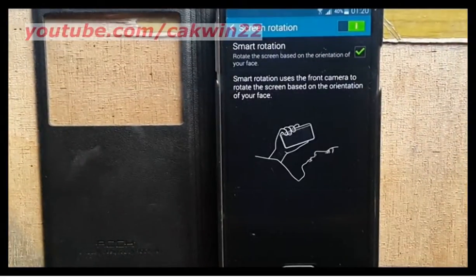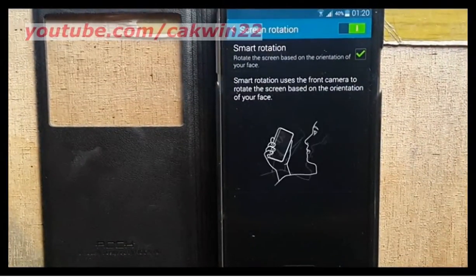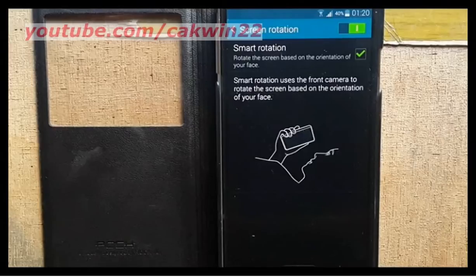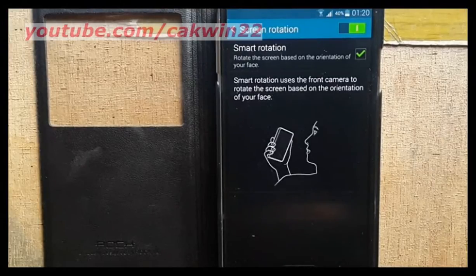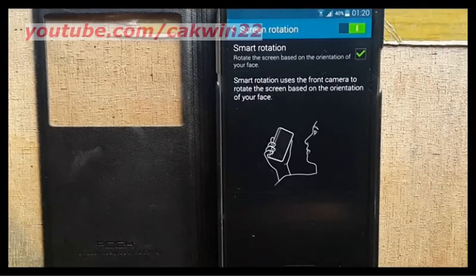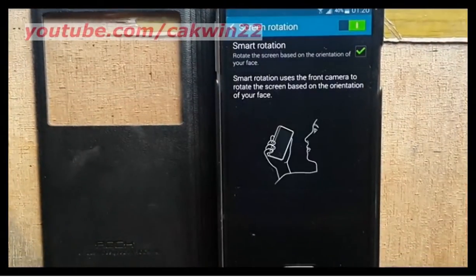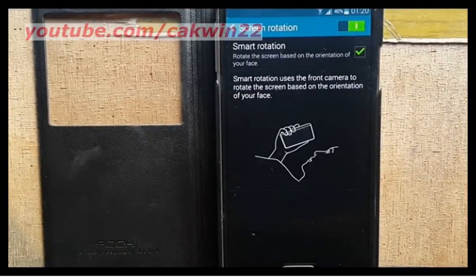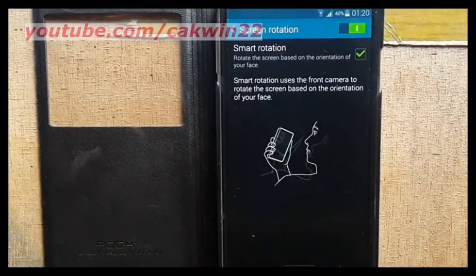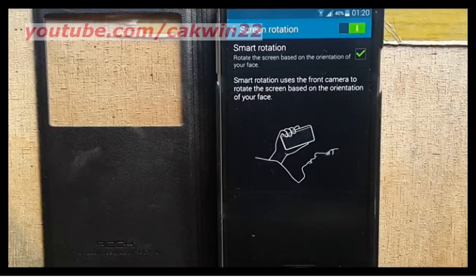Smart Rotation may not work in the following situations: when the front camera fails to detect face and eyes, when the source of light is behind you or when using the device in the dark, when the front camera is already in use by another application, or when you are using other gestures such as AirView.